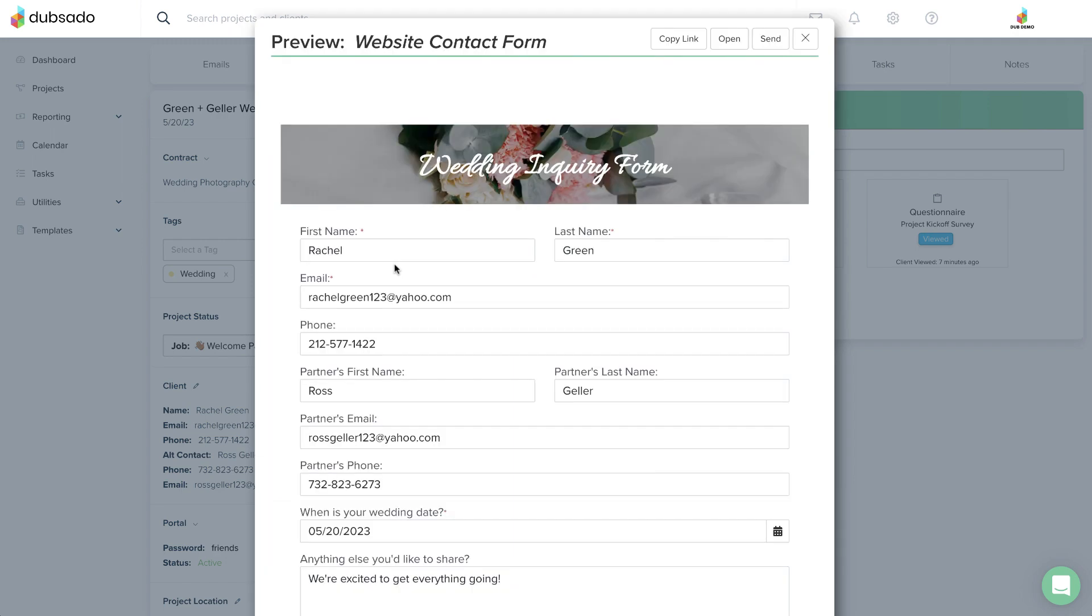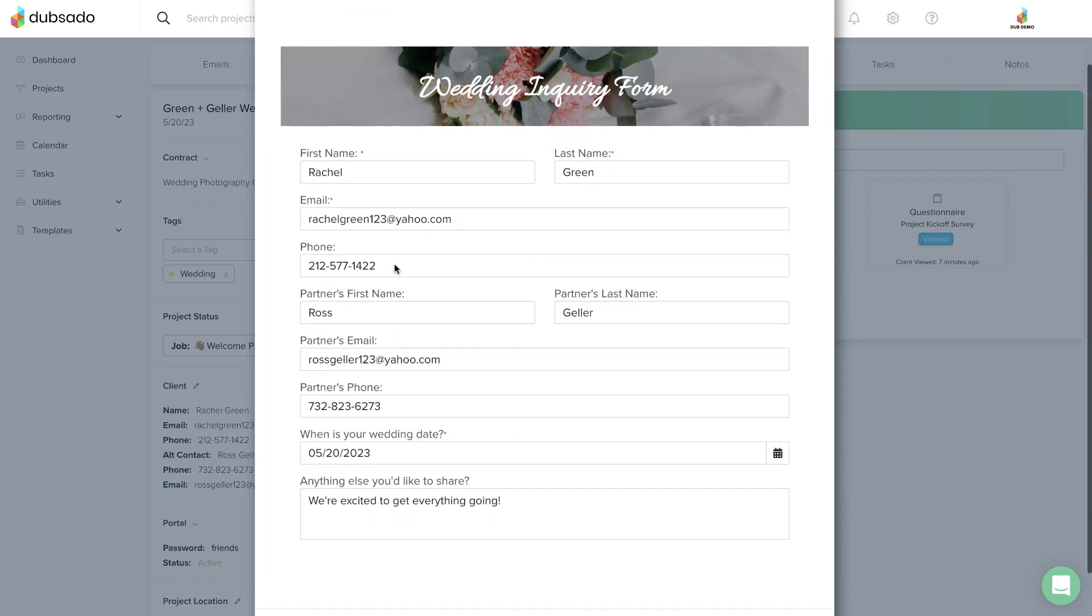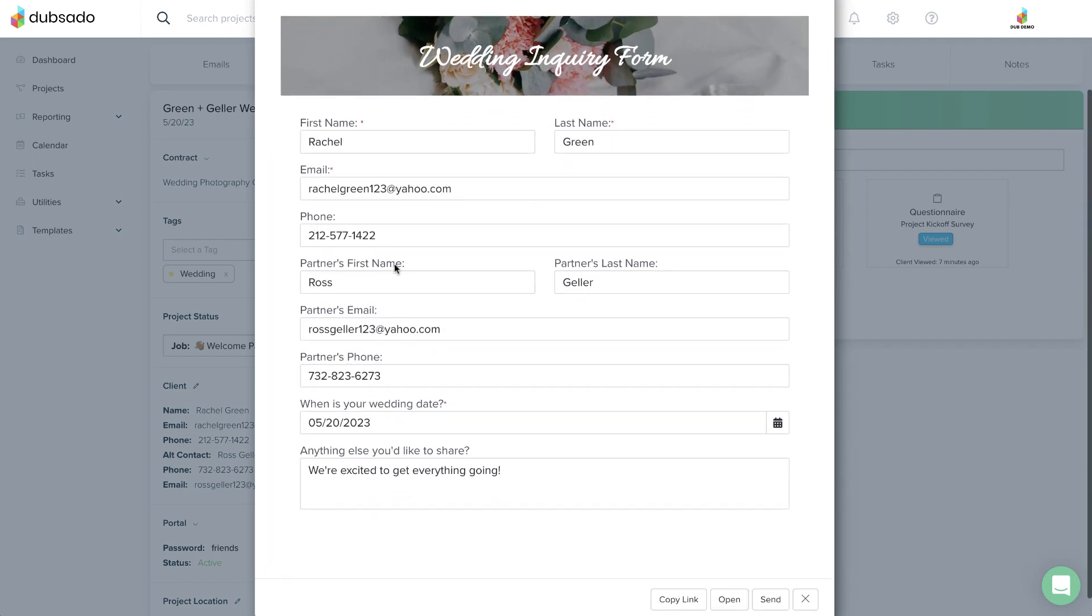All of the information they've submitted will be visible there, including any files they may have uploaded to a file uploader element.